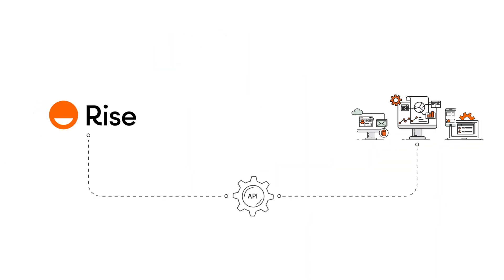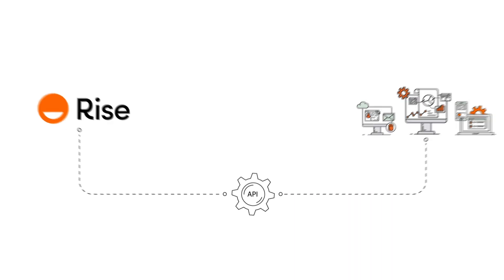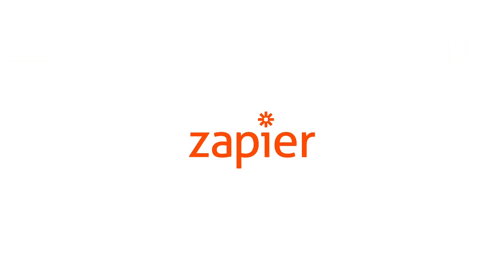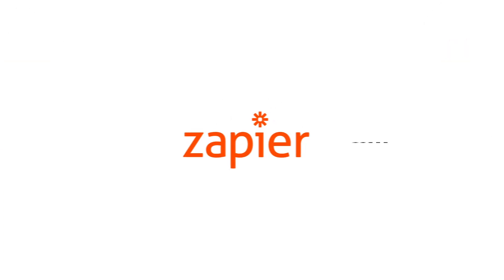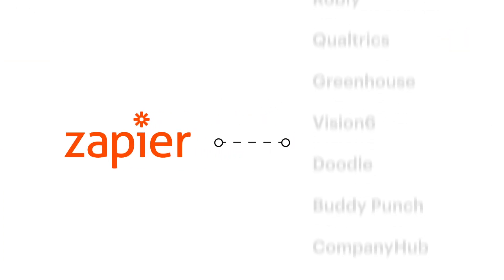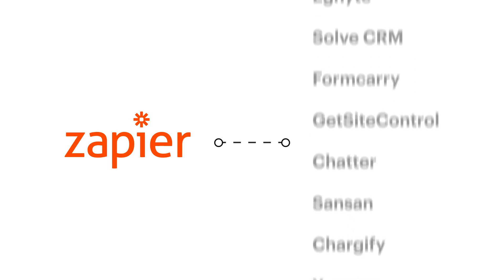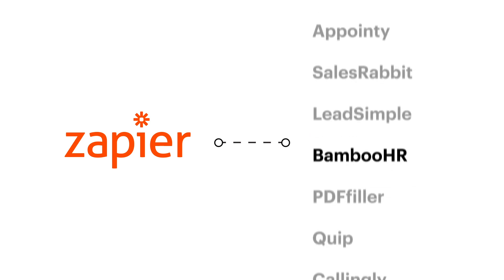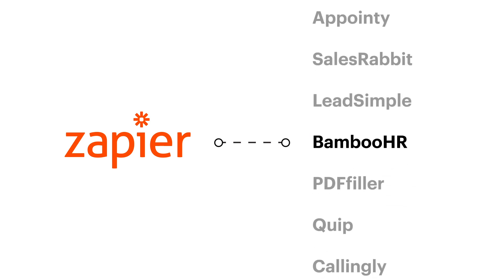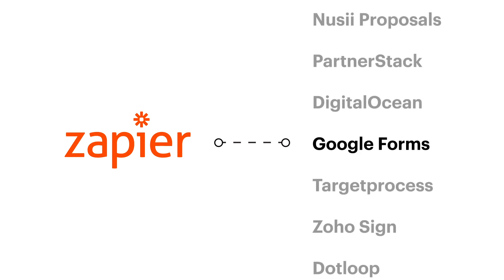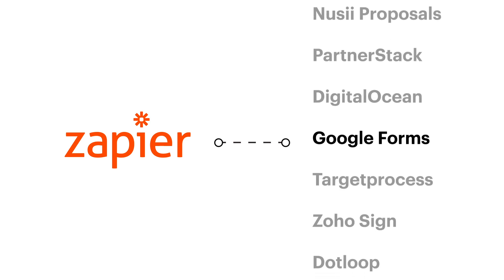In addition to our Data API, we also have released a Zapier integration that makes it simple to connect RISE to 2,000 other applications such as Bamboo HR, People HR, and Google Forms.